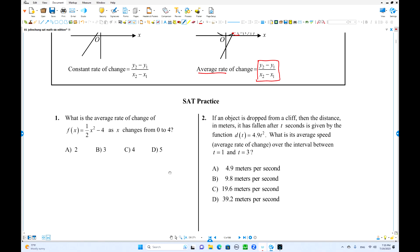Now we're going to have some examples. What is the average rate of change from 0 to 4? So we're going to find the value of y when x is 4 first. f(4) is: one-half times 4 squared is 16, minus 4. Step by step, that is 4.